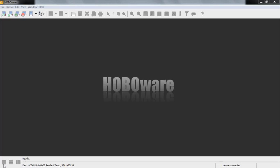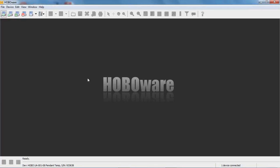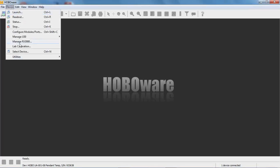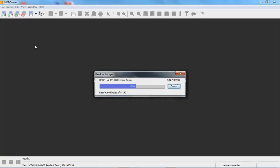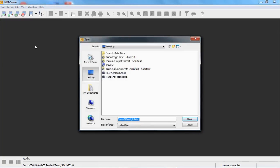If you get that file header error message, you want to use a utility called Force Offload. It's available in HoboWare and HoboWare Pro under Device > Utilities — 'Force Offload USB Logger' or 'Force Offload Serial Logger.' This is a USB logger, so we select that. What happens is HoboWare offloads the data and does not try to read the header at all. Normally HoboWare reads the file header to plot the data, but Force Offload skips that, so you end up with a file called forceoffload.hobo.